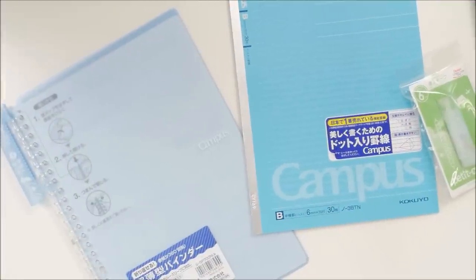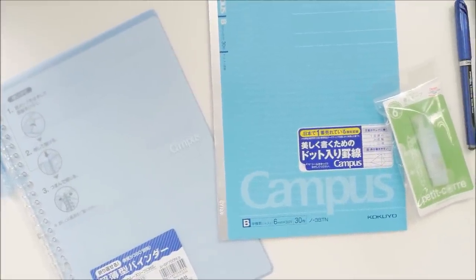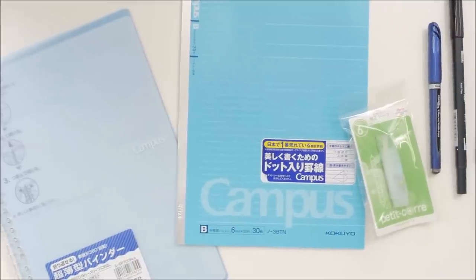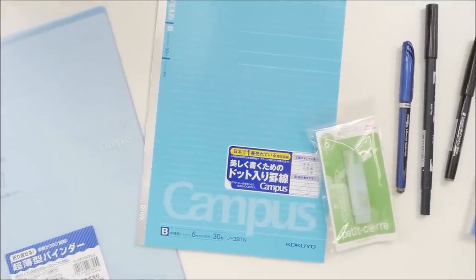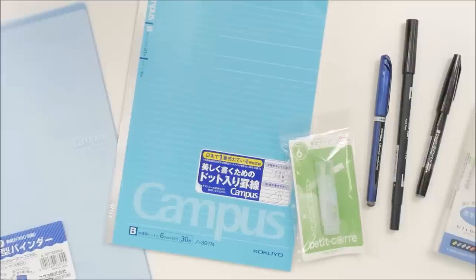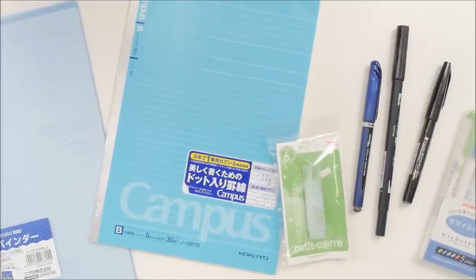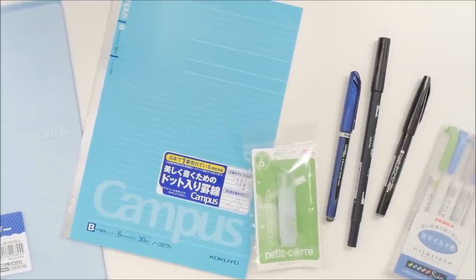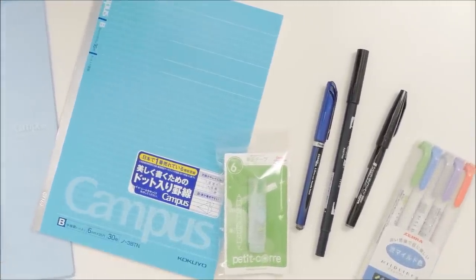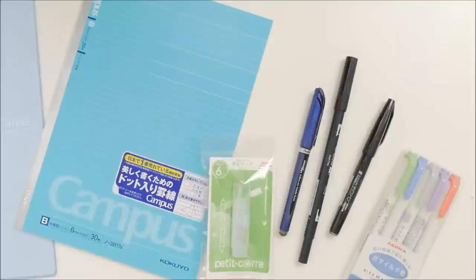Hi guys! Today I'm partnering with JetPens to bring you a giveaway of my favorite stationery for note-taking. If you're wondering why my video quality looks so much better than usual, it's because I'm filming using the better equipment at JetPens.